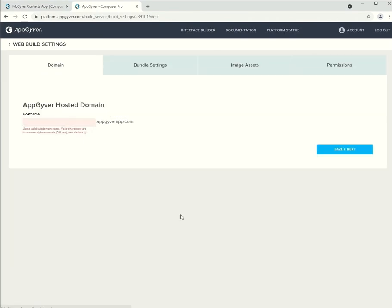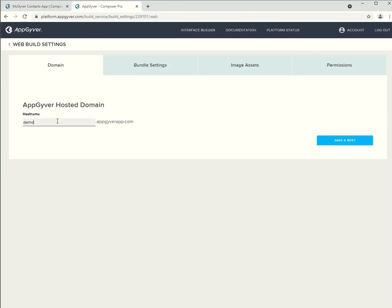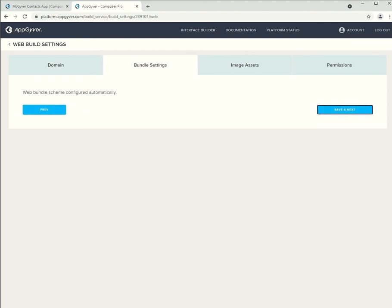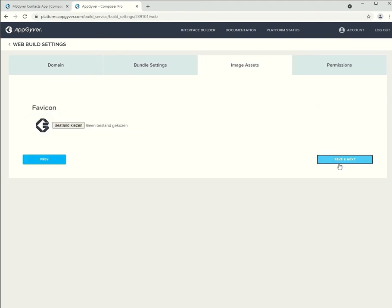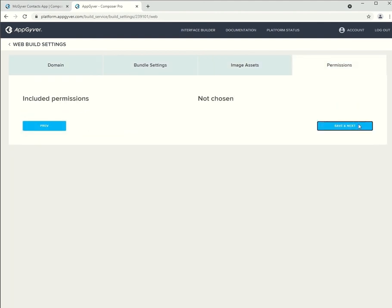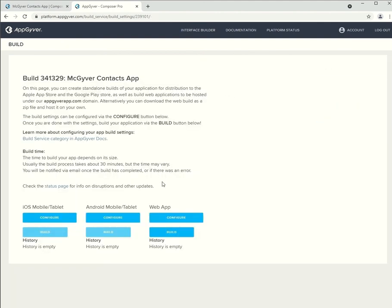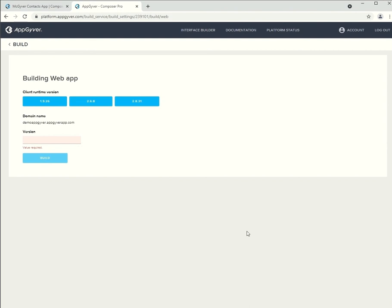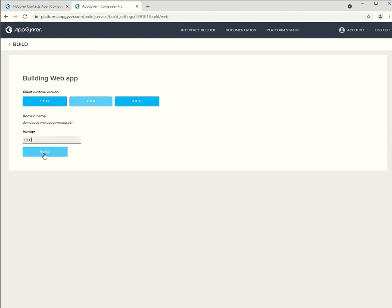Next up, we have to configure a couple of settings for our web build. As you can see over here, we choose a version and then we start the building process.